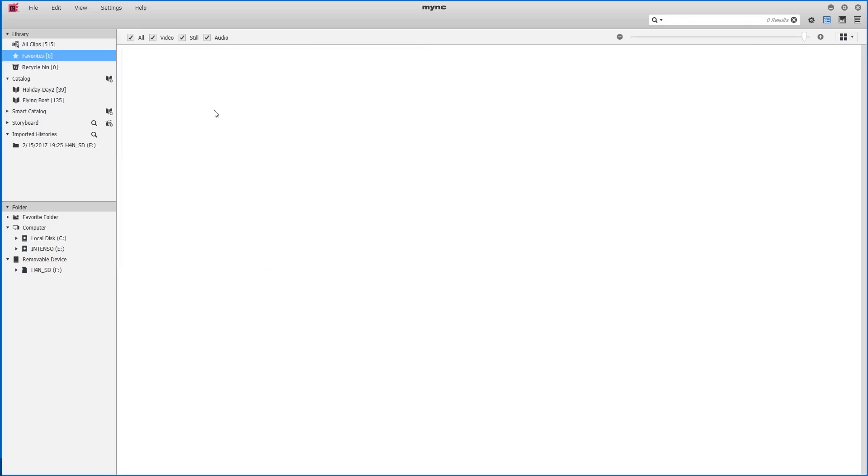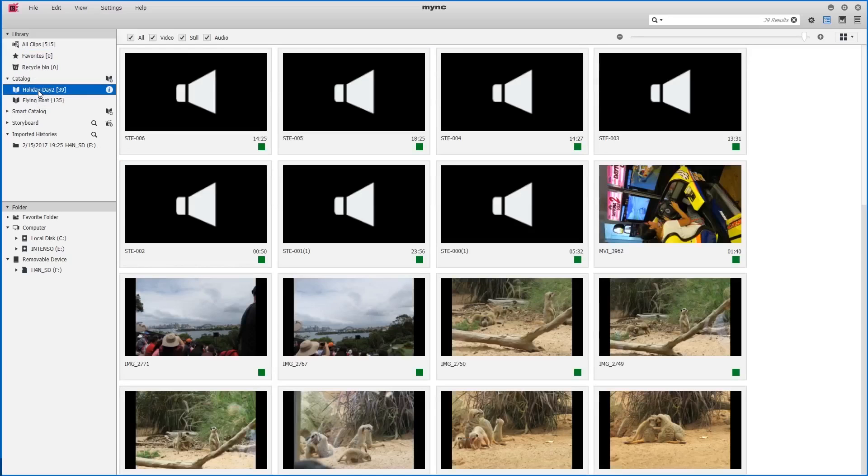Now our favorites folder is empty and so I can now go to my clips and select a new selection of favorites.